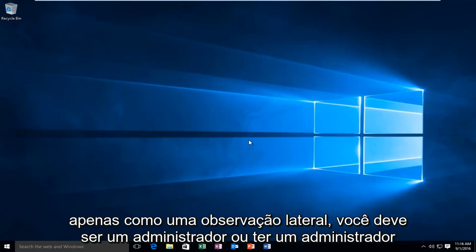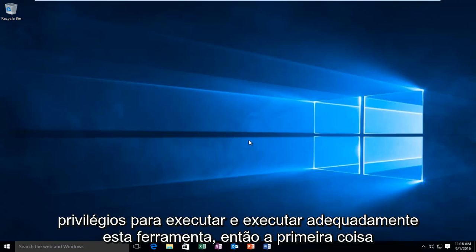And just as a side note, you have to be an administrator or have administrator privileges in order to run and properly execute this tool.